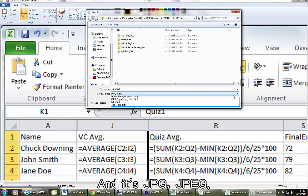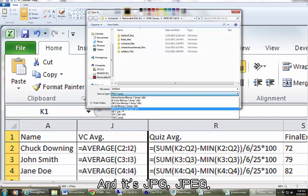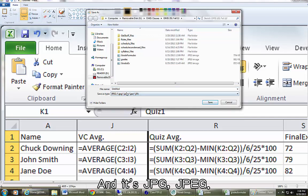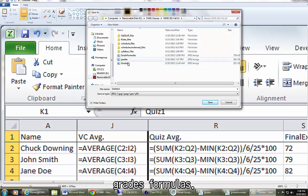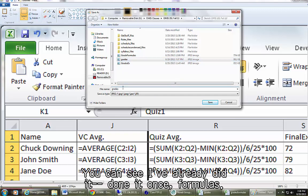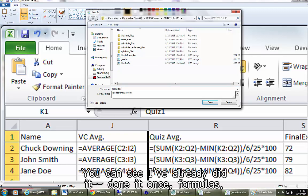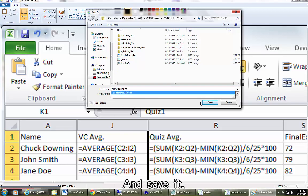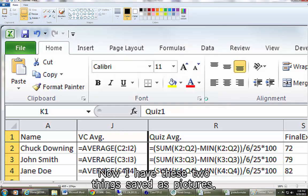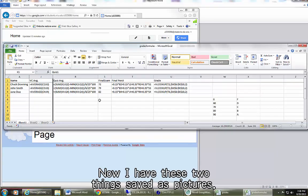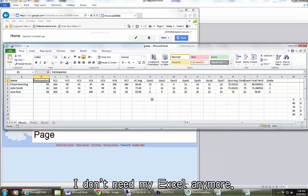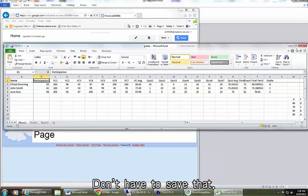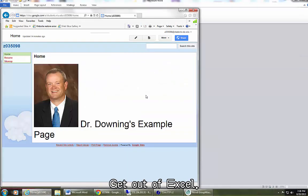Save it. And it's JPG, JPEG. So I called my first one grades and I'll call my first one grades formulas. You can see I've already did it, done it once. Formulas. And save it. Now I have these two things saved as pictures. I don't need my Excel anymore. Don't have to save that. Get out of Excel.